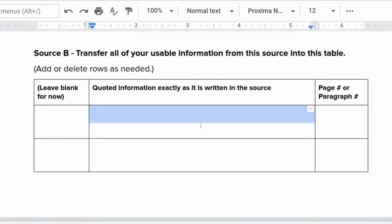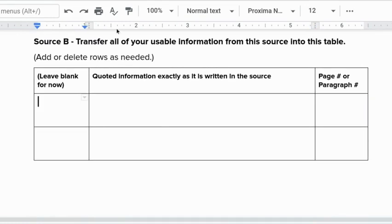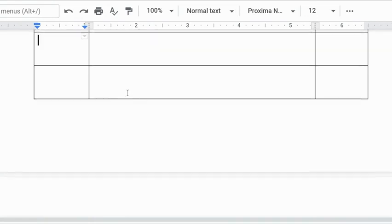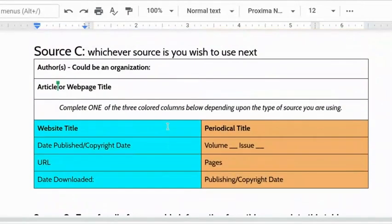Quoted information here, page number, paragraph number here and this one we are leaving blank for now. Go ahead and add and delete rows. There is source C, website and periodical. I doubt any of you have three books.